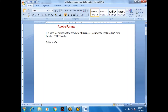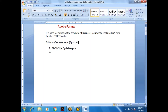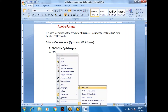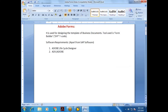The software requirements for Adobe Forms: we need to install Adobe Lifecycle Designer and Adobe Document Services. These are apart from the regular SAP software — two additional softwares we need to install.